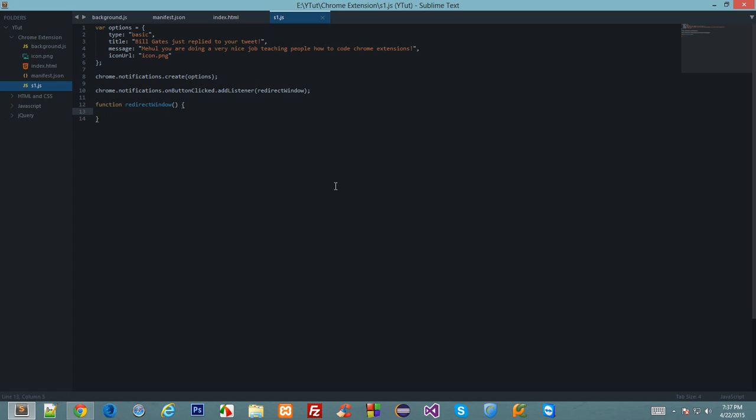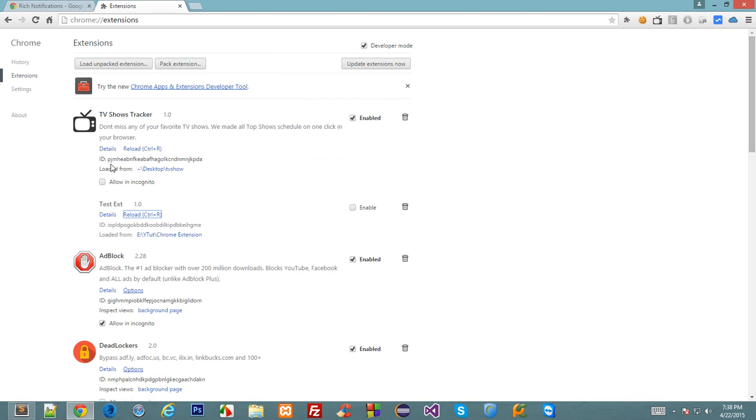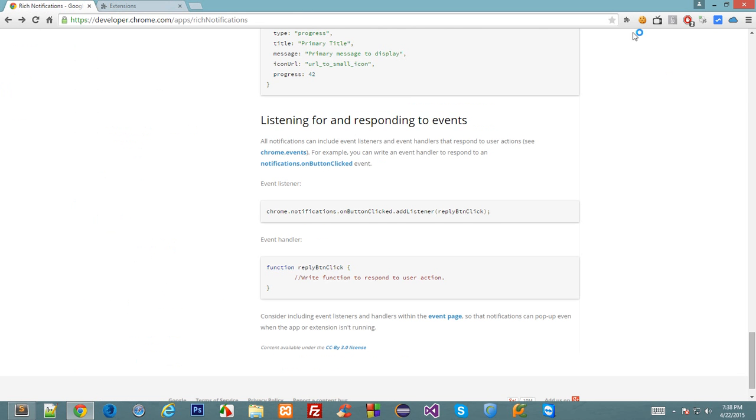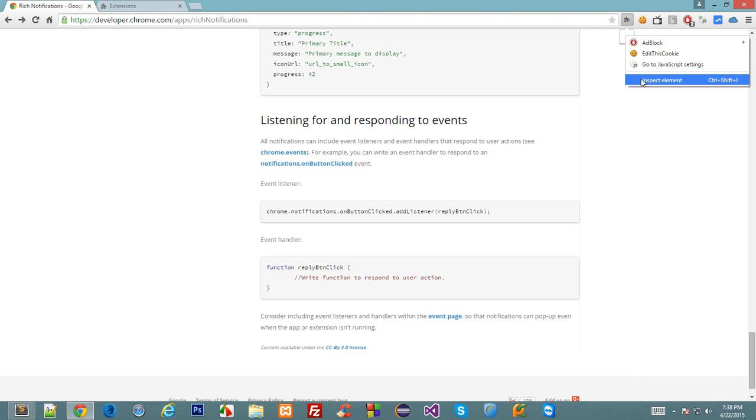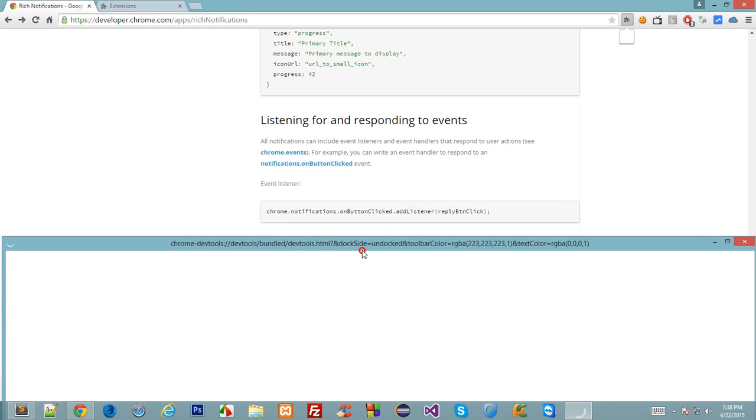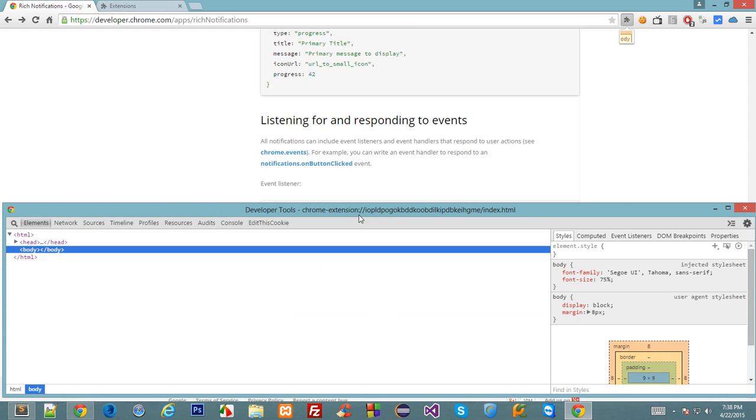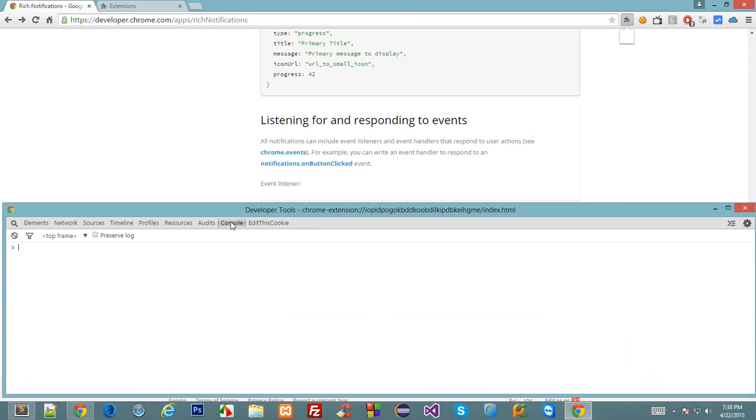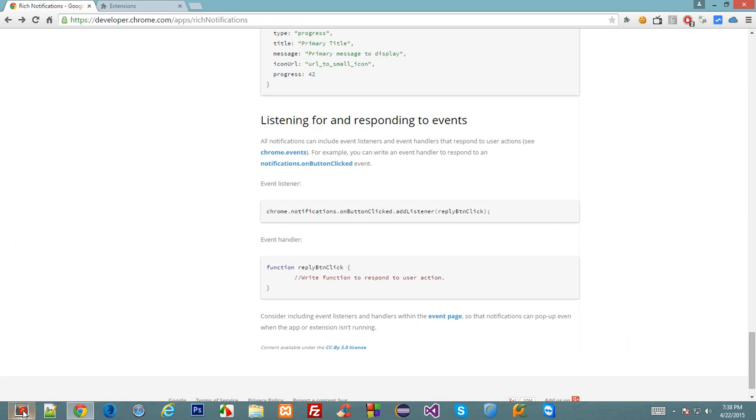Let's say I just do a lot, hello world just to show you the click event. Let's reload this, click on the icon, we got a pop-up, let's click on the pop-up.